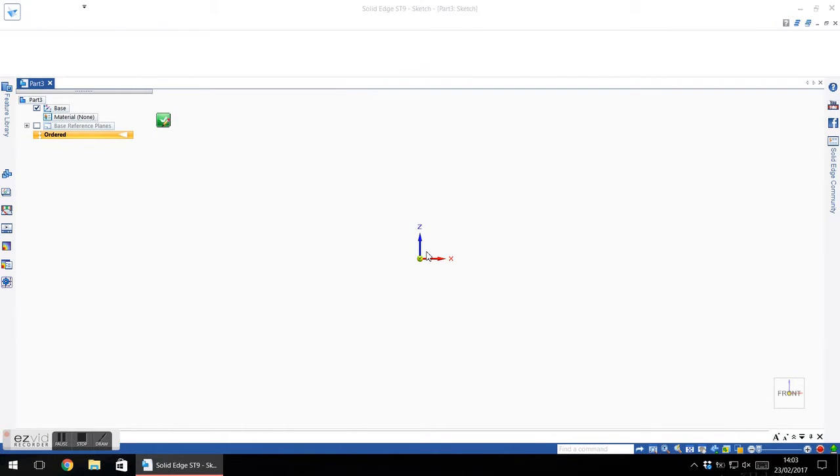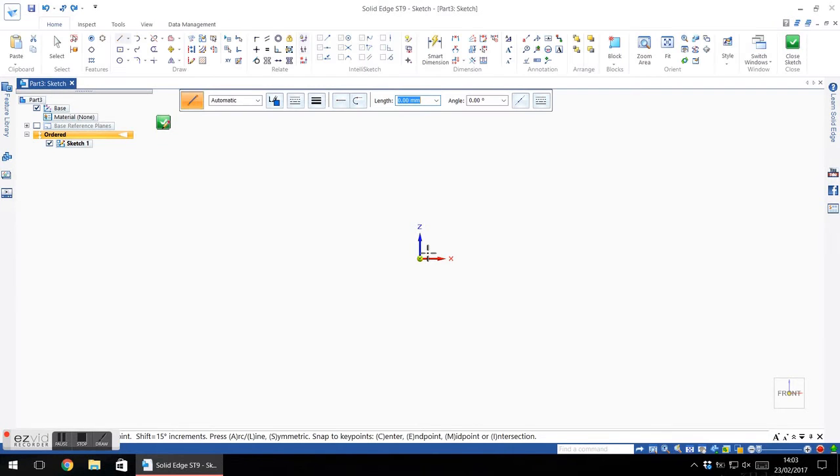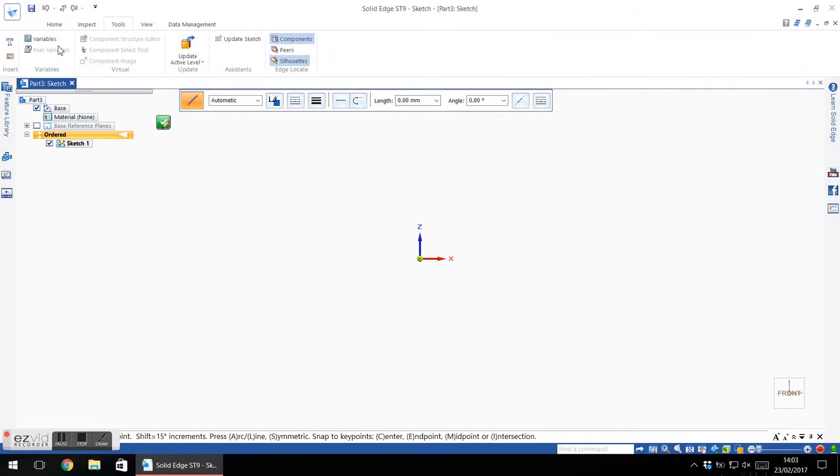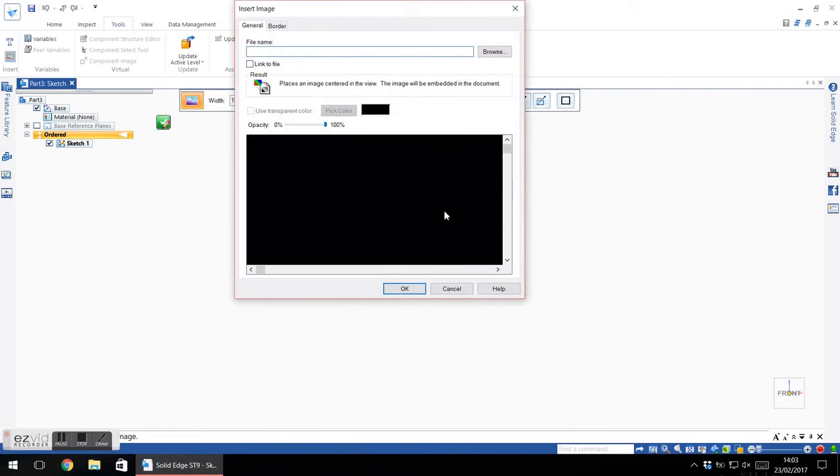And on that sketch, I'm going to insert the photograph of the part that we're trying to make. And there we go, there we've got it on the screen.